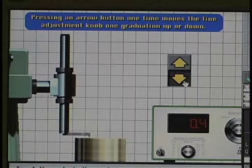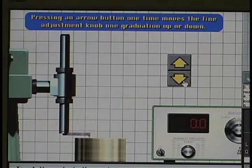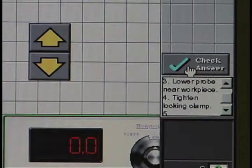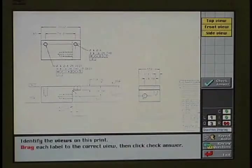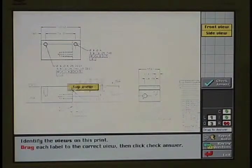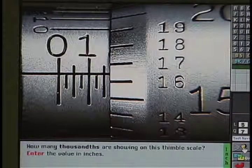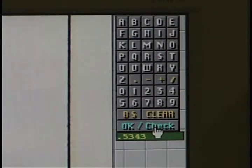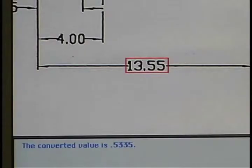Computer-based simulations of measurement tasks will allow your personnel to try their hand at all types of measuring instruments. They can even make mistakes without making a mess of your production schedules. Whether they failed to understand a print, misread a gauge, or made a simple math error, the computer instantly corrects their mistake. That's the wrong answer. The converted value is five hundred and thirty-three thousandths and five tenths.